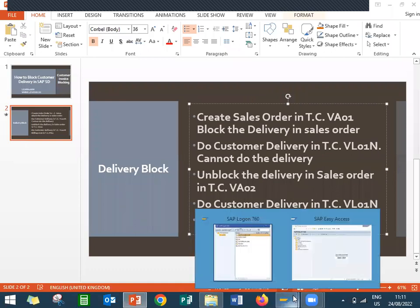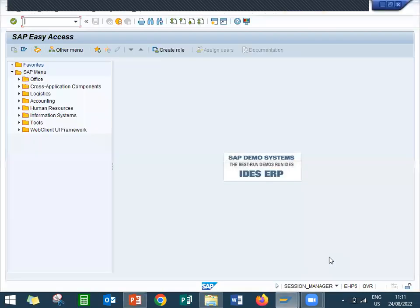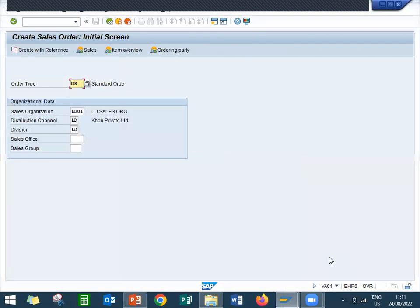Let's go to the live system. This is my live system. Let's create a sales order, VA01. OR is my standard order. Sales organization, distribution channel, division. Sales area is LD02 to LDL.